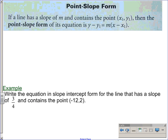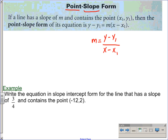The point-slope form is a way to get an equation for a line. Just like the name says, you are given a point and you know the slope. Where it comes from: the slope is y minus y1 divided by x minus x1. If you think of the denominator as a single quantity and multiply both sides by it, y minus y1 equals m times x minus x1. There is your point-slope form.